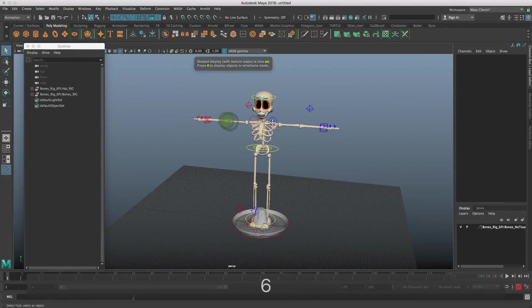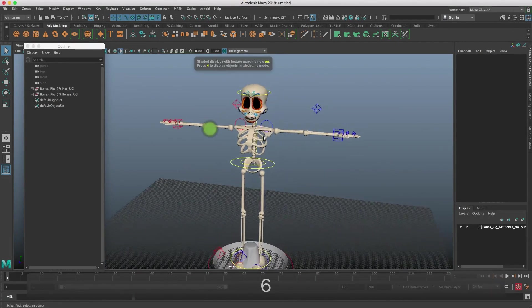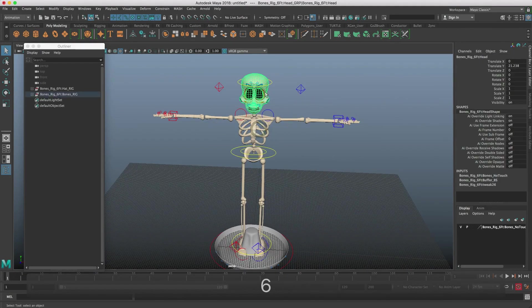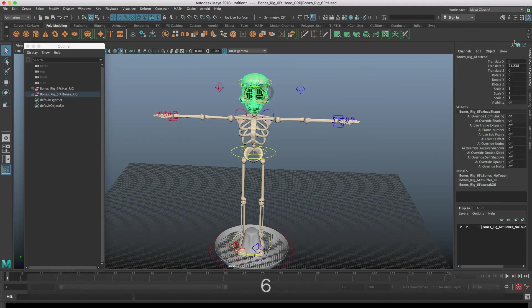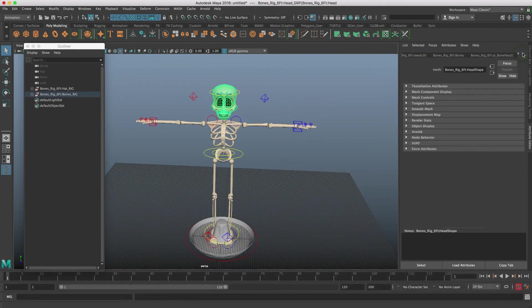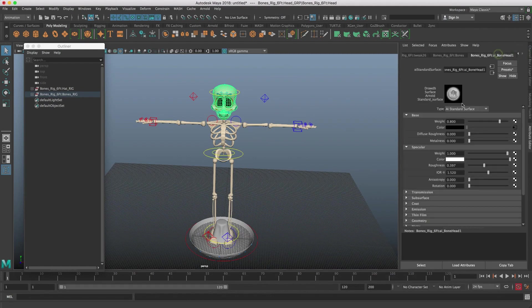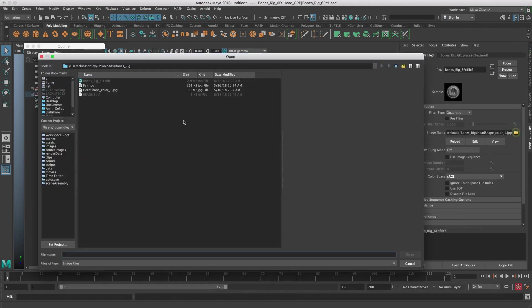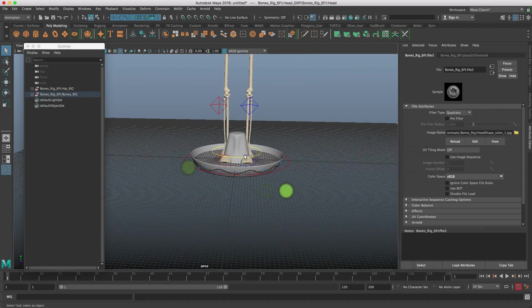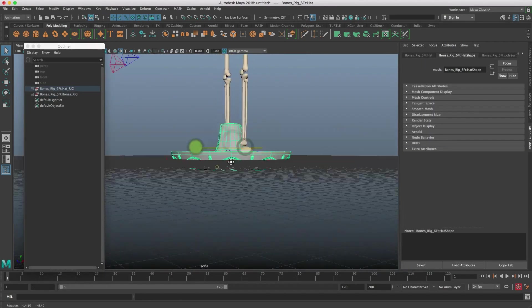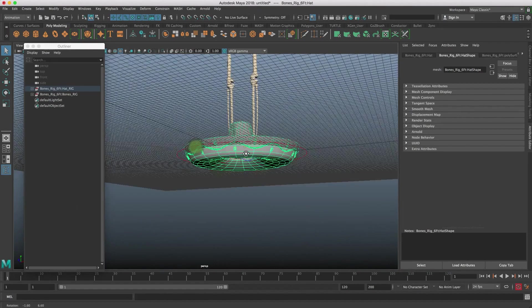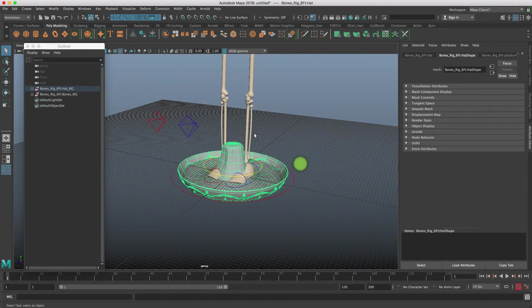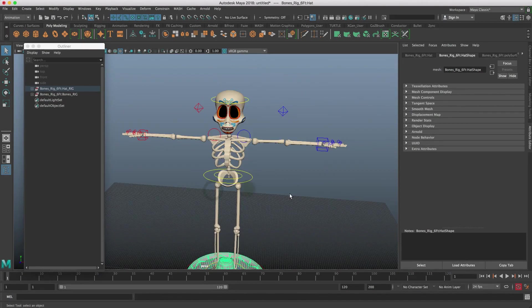Now we have the rig. Let's hit six and our textures should be synced up. If they're not, you can click on the head and go to the attribute editor, scroll all the way over to the bonehead one, and in the color you can map to the correct file. The felt texture won't pop up or show for the hat, but once you render it will show up in the render. So don't worry if this is still gray.